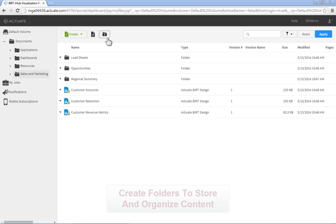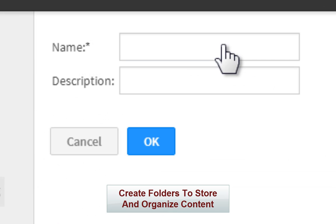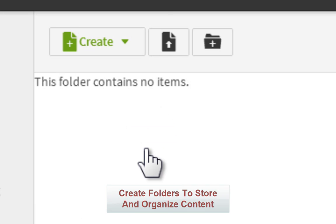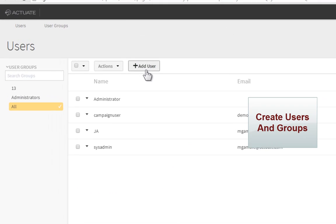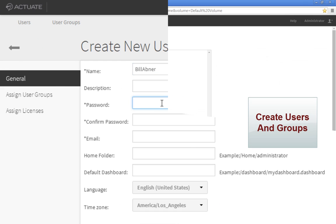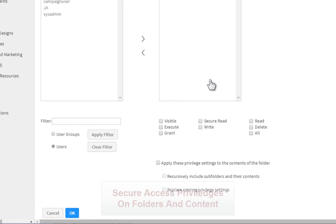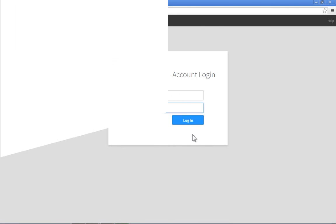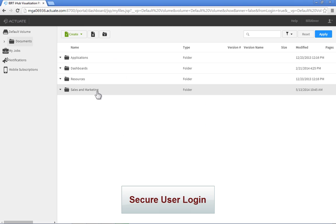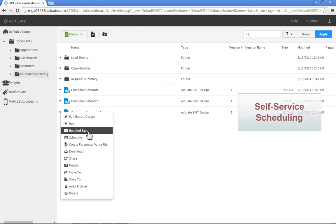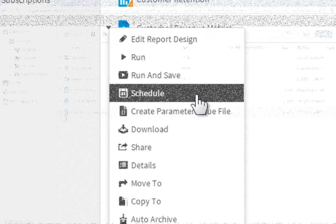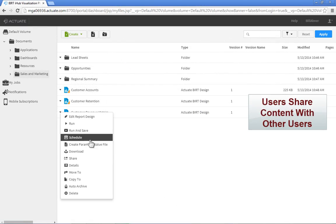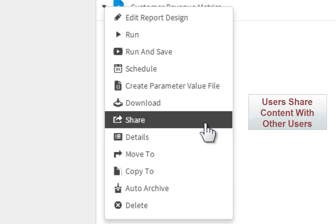The BERT iHub allows you to create folders and subfolders, specify users and organize them into groups, and secure content for specific levels of access. Users can access and schedule their own content over the web, as well as share it with other users, creating an automated self-service environment.